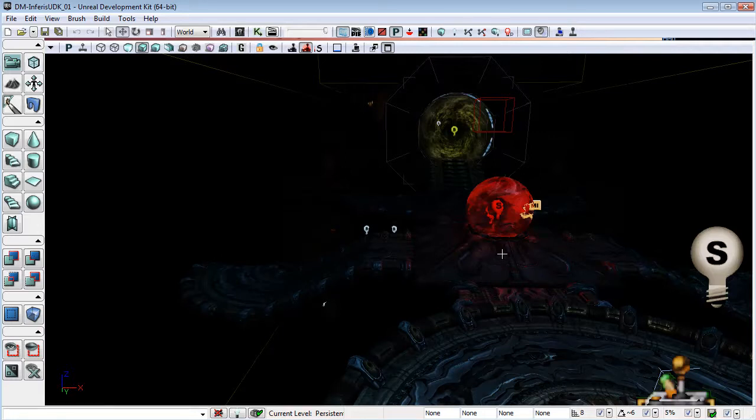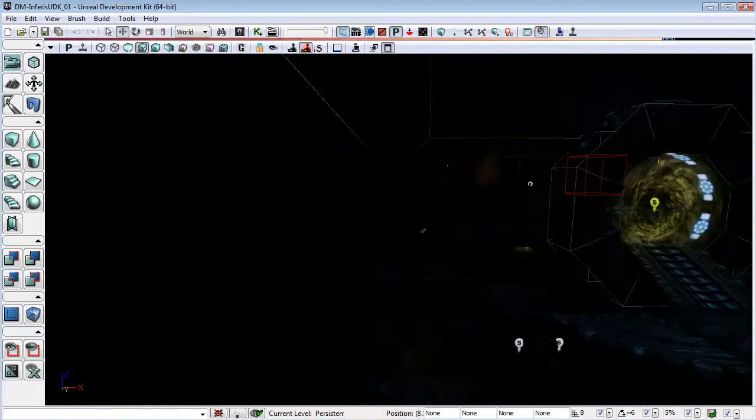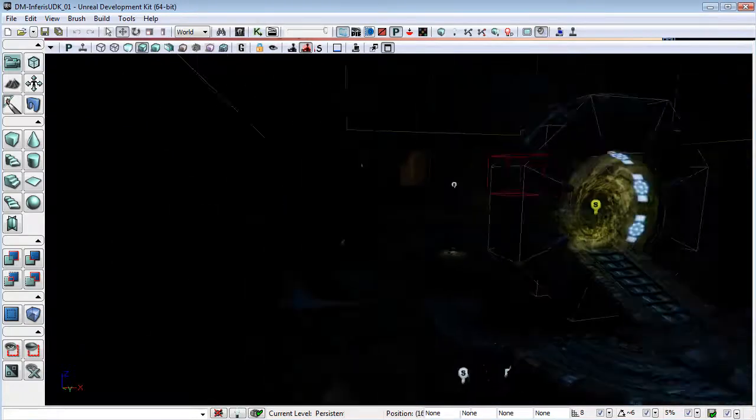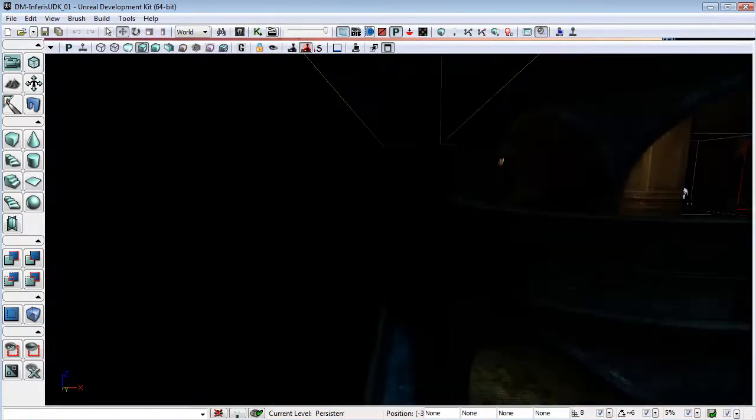The first thing that's immediately obvious is if we look at the map that we've been working on, everything has gone so dark.